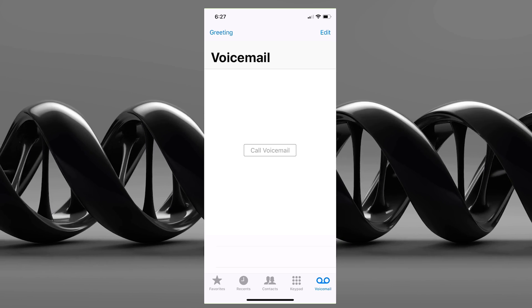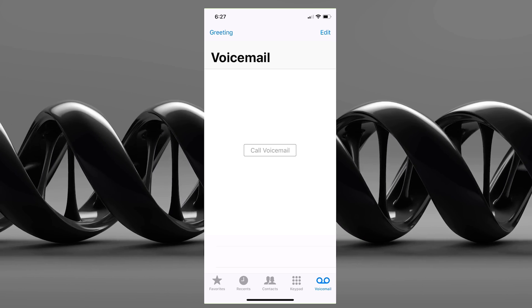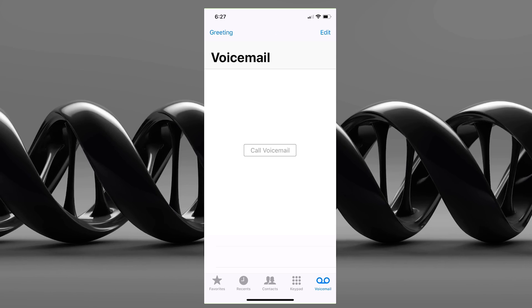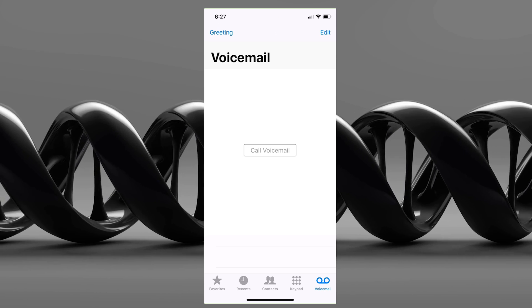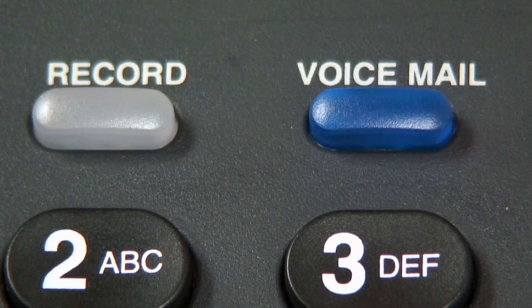If your phone is showing 'call voicemail' instead of showing your voicemail visually, this video is going to help you get this corrected quickly. That way you can have your voicemail all set up. Make sure you watch this video and do everything it says, and this should resolve any issues you're having.